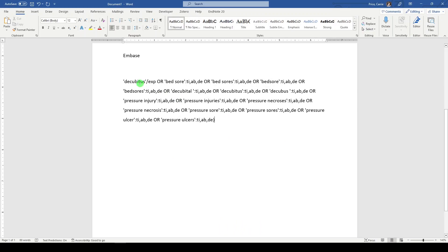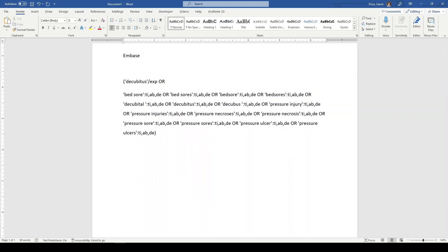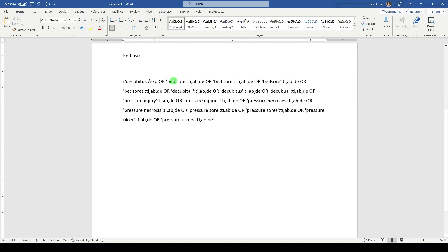And you could technically have the term and then have all these terms on a separate line and put TIABDE at the end of that line. But whatever, right? Okay.